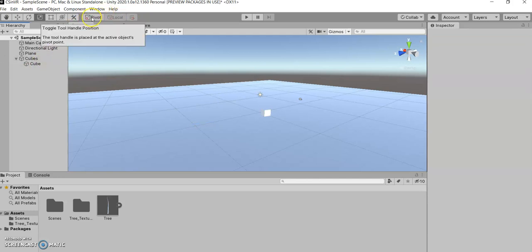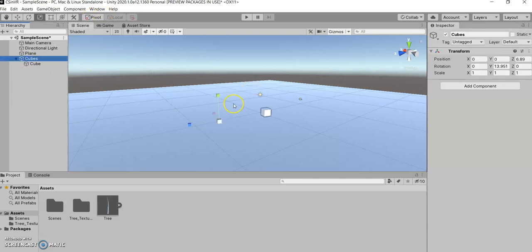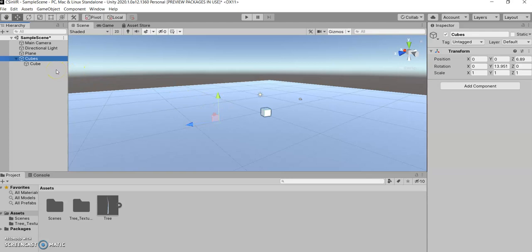So, we have the option to toggle where it looks like an object's position is. So, the pivot point is where the center of an object is, where that transform is defined by.